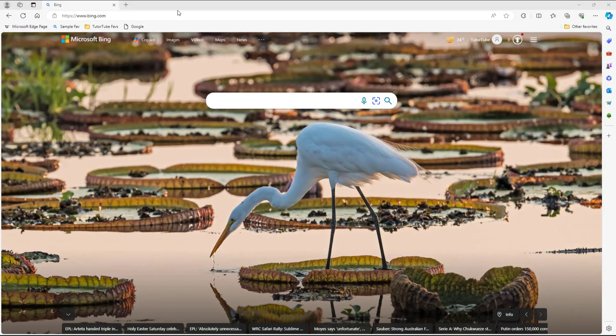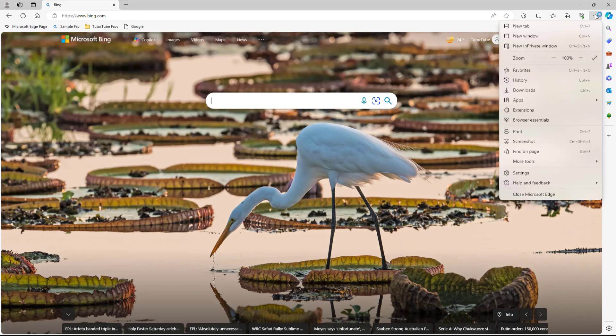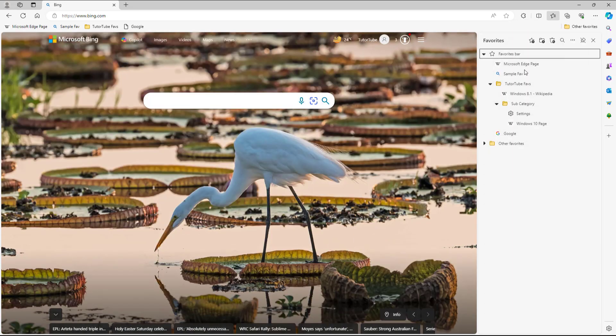So over here, you can see that I am in Microsoft Edge right now. Let's say what I want to do is access my favorites. Then I can click on the three dot button and click on favorites right here.